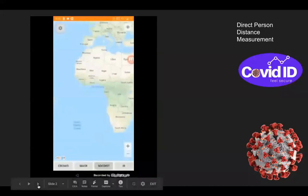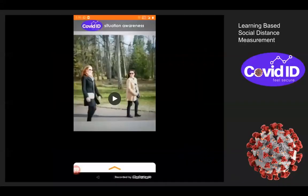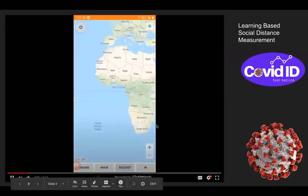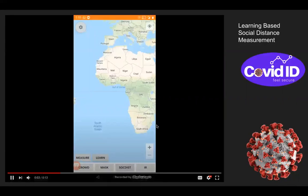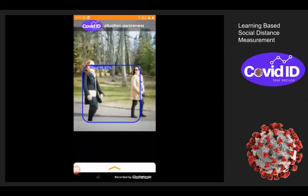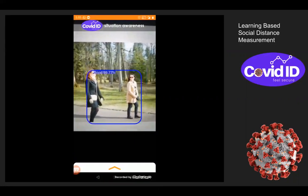Our next system is the learning-based social distance measurement. In this case, a learning module is applied on the entire image rather than explicitly detecting distances between persons in an image. A small demonstration of this system can be seen in the video here. Under social distance learn, the application captures the image and based on that, gives labels whether it's a good practice or bad. In this case, it's a good one.